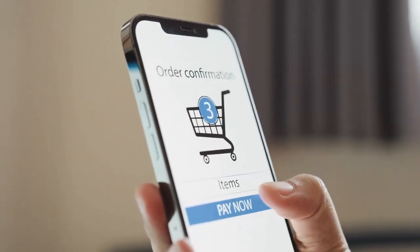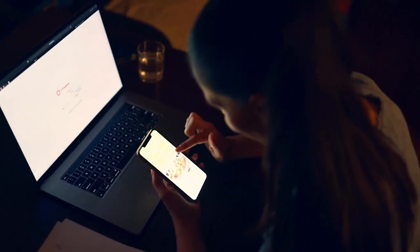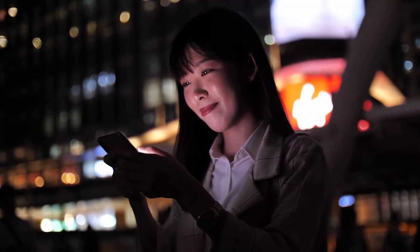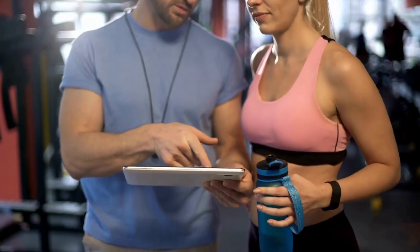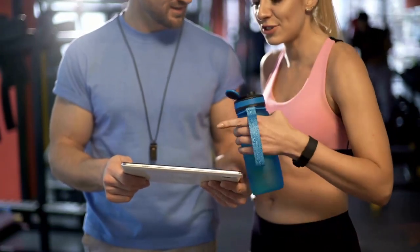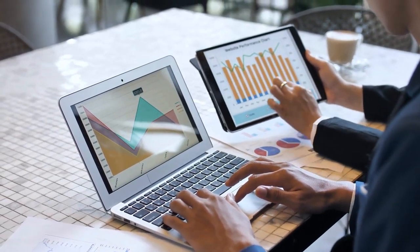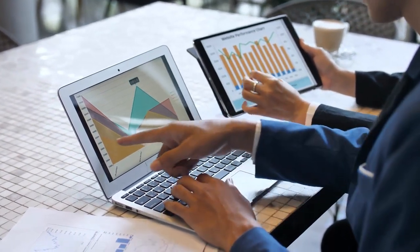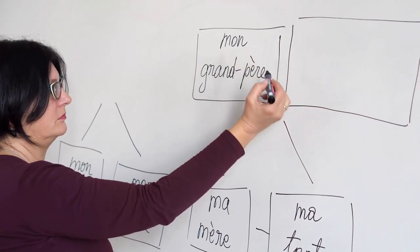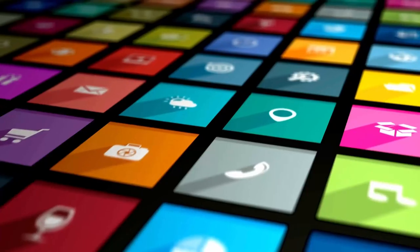To make money from your mobile app, you can offer it for free and generate revenue through in-app advertising or in-app purchases, or charge users to download it. It's important to identify a niche market and provide a unique value proposition. For example, a fitness app with personalized workout plans and nutrition tracking could appeal to health-conscious users. You could also identify a gap — such as a lack of language learning apps for a particular language — and fill it.